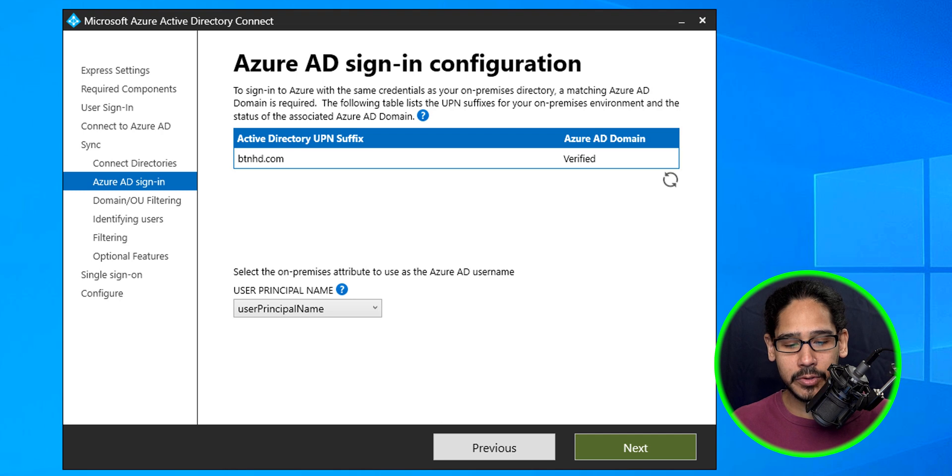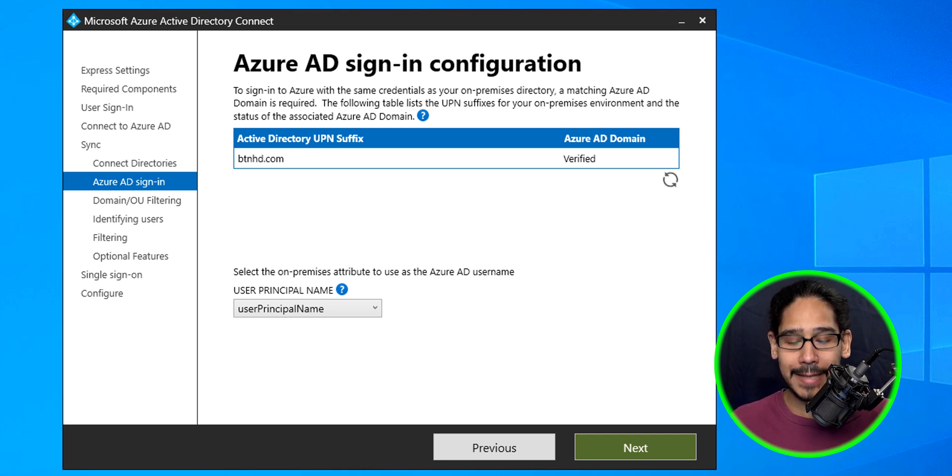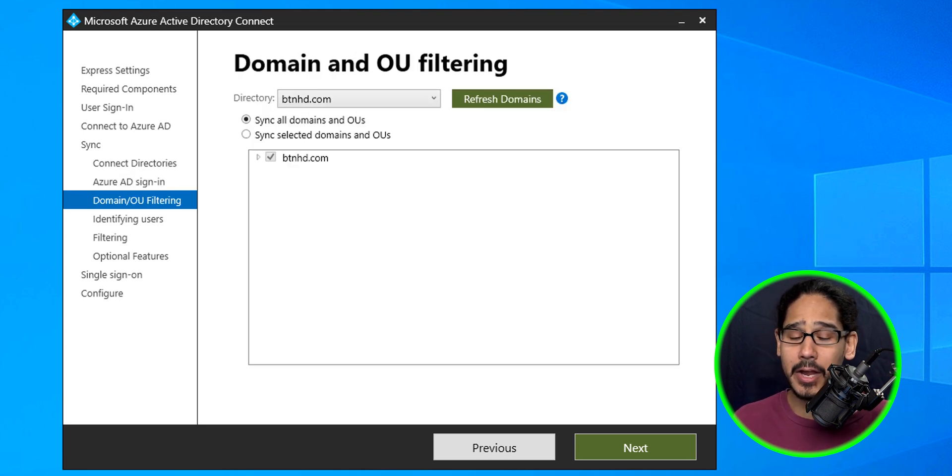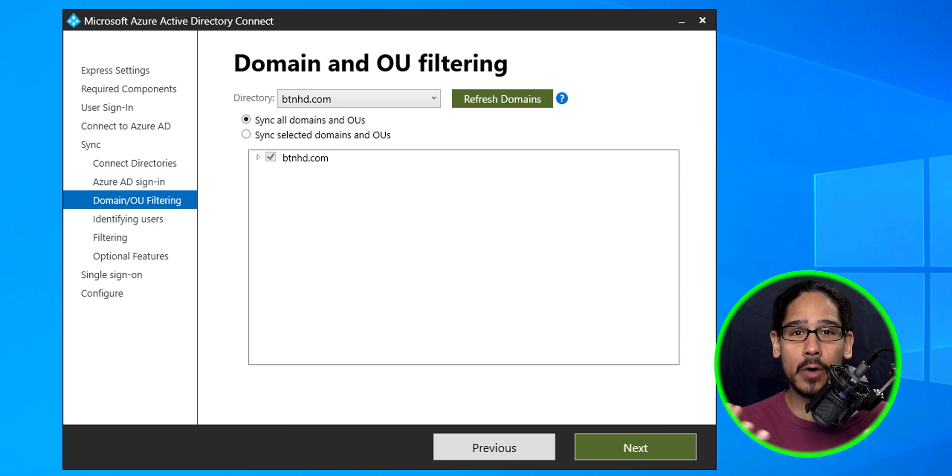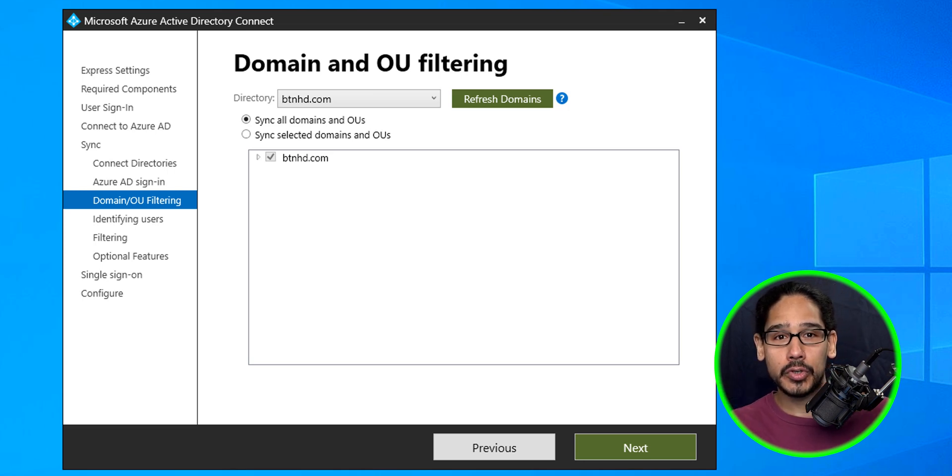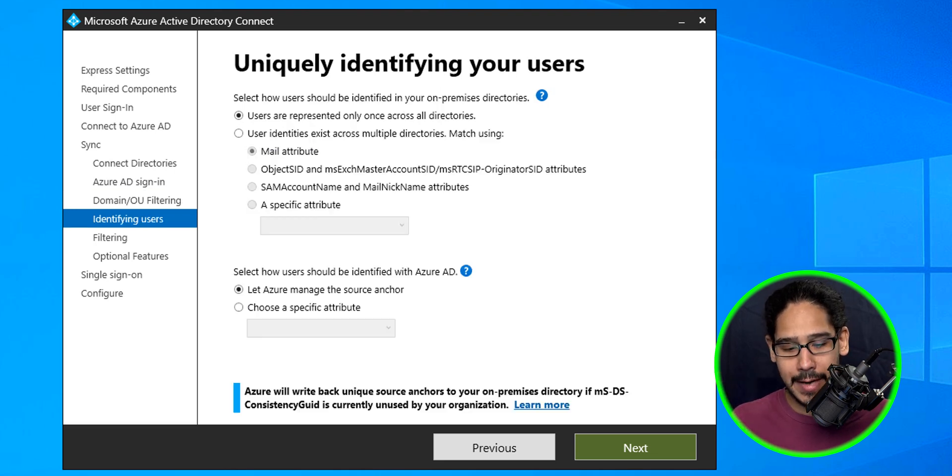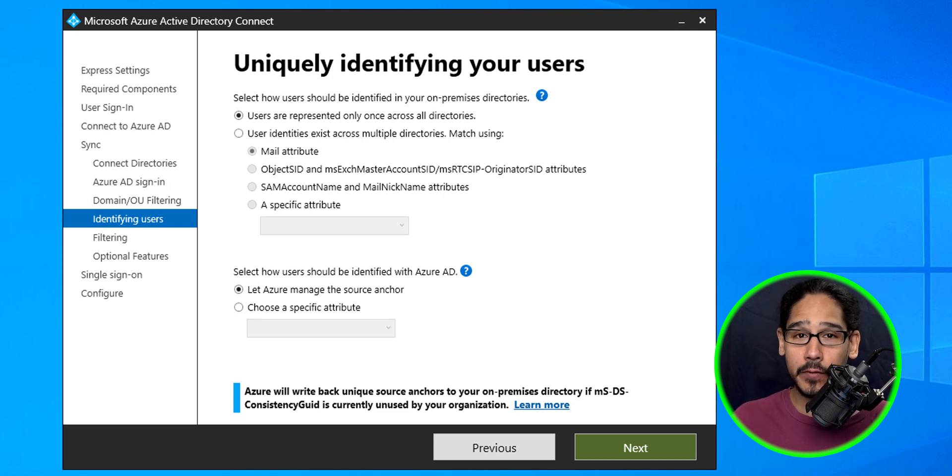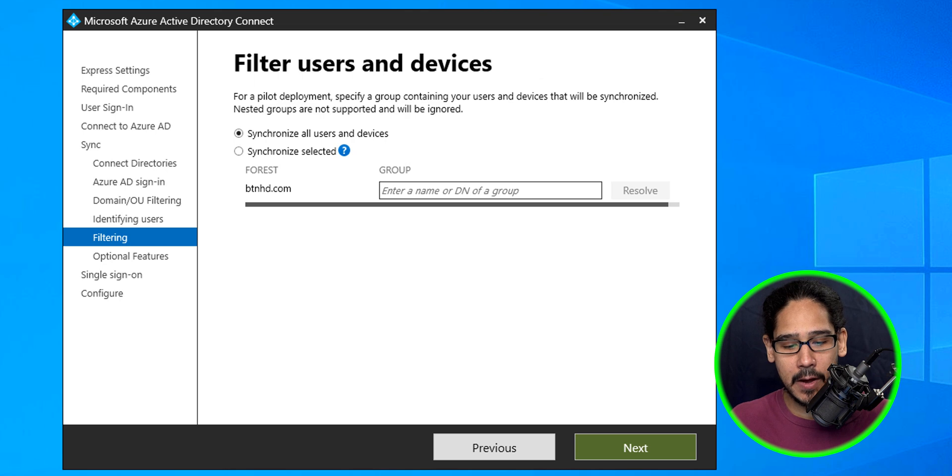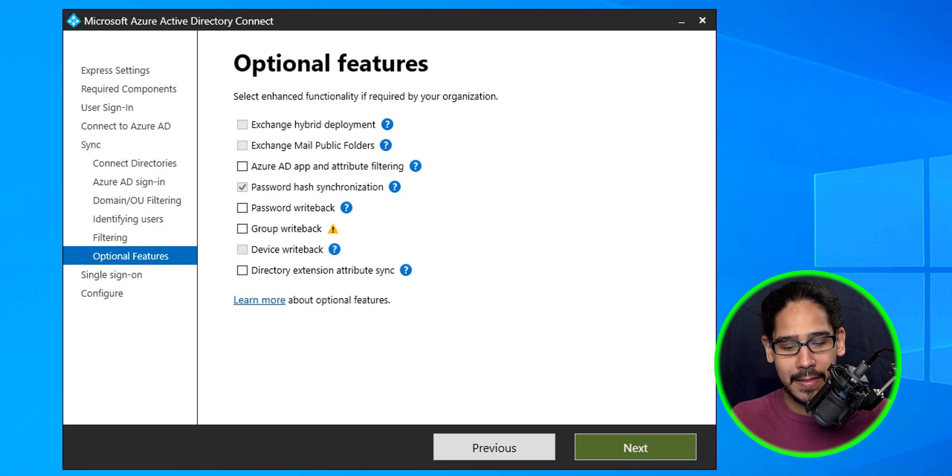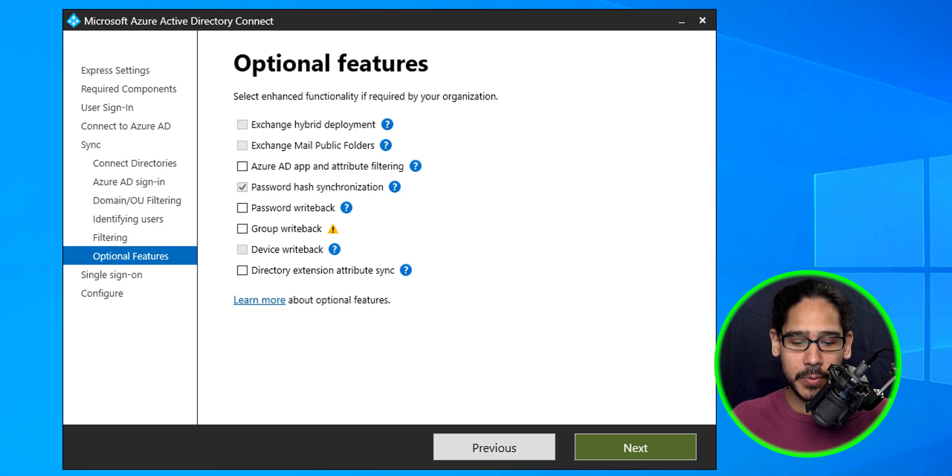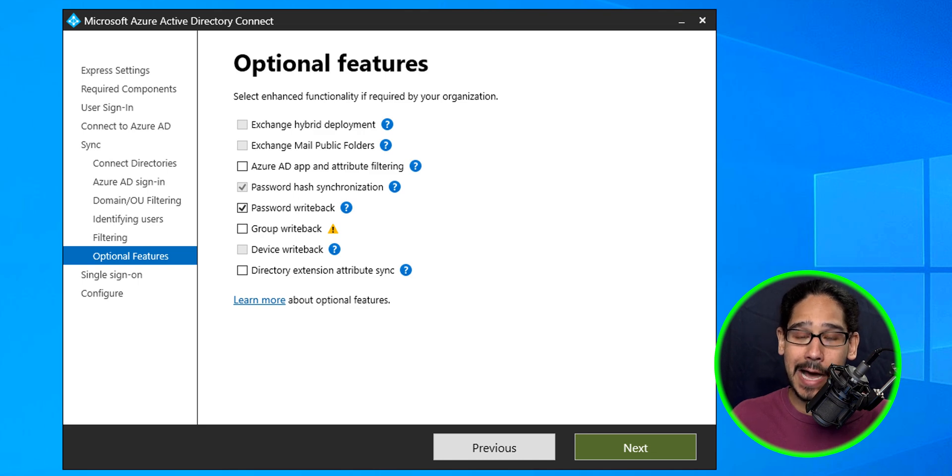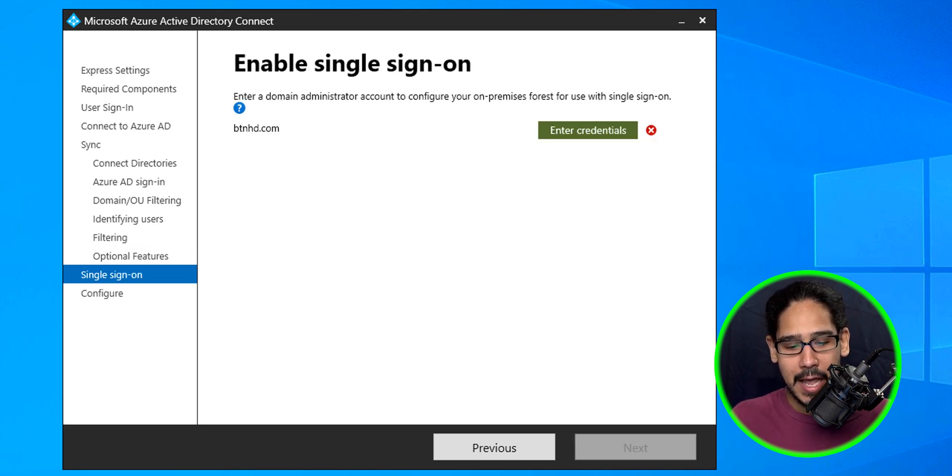You're able to change how the Azure AD sign-in configuration is—I think by default it uses the user principal name. Click next. From here you're able to configure and filter out which OUs you want the tenant to have. Most likely you don't want the entire domain; you have specific OUs with your users or computer accounts, so select them and click next. For uniquely identifying your users, I left everything as default. For filtering, I left it as synchronize all users and devices, and then click next. For optional features, by default you have password hash synchronization, but I also like to do the password write-back option. Then click next.